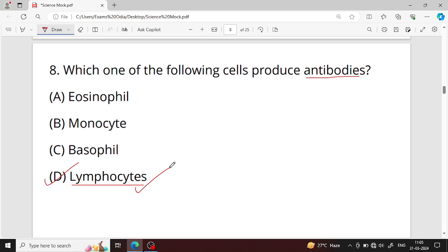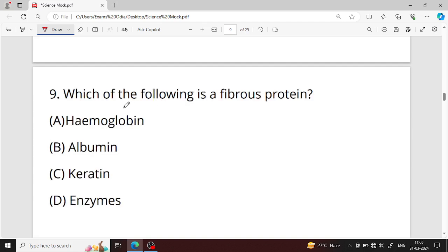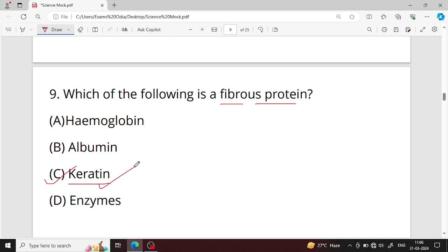Question number nine: which of the following is a fibrous protein? A fibrous protein is called keratin — option C is your right answer. Keratin is a fibrous protein that forms the outermost layer and provides protection.